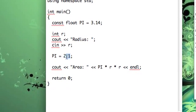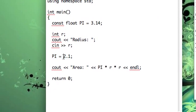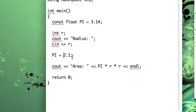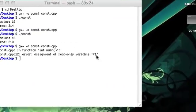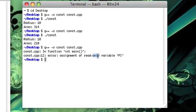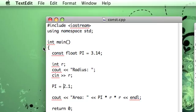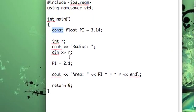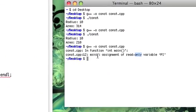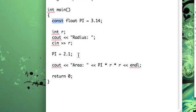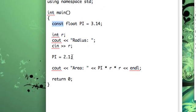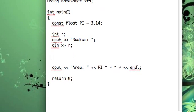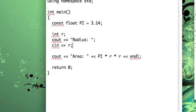So it's telling us that in line 12, we're doing some assignment with the variable called pi which we've told the compiler is read-only and that's what constant means. So at compile time, we're being told that what we're doing wrong and where we're doing it wrong and pretty much how to fix it, which is just to delete this line or maybe correct it or whatever.